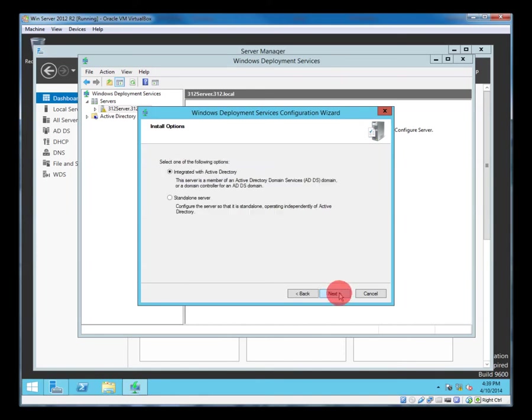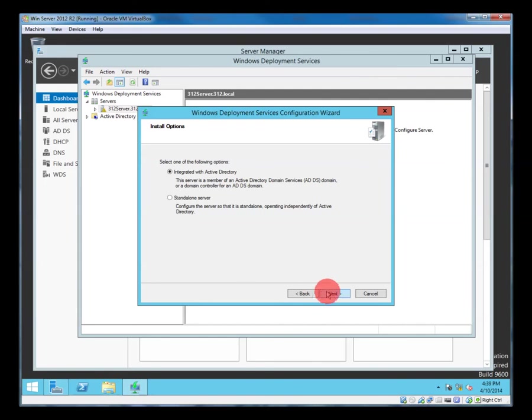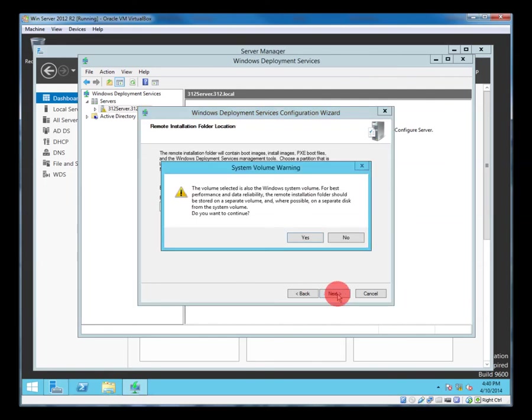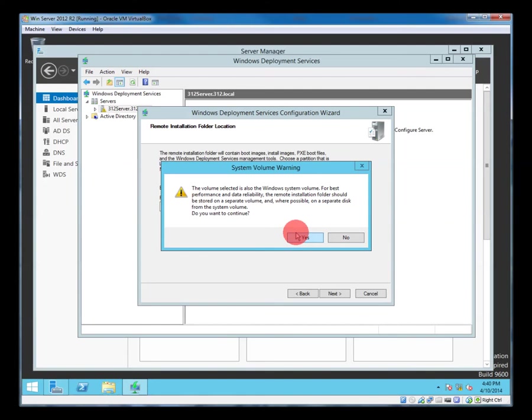Yep, we've got all that. Now we're going to be integrated with Active Directory. So this machine is an AD controller. So yep. We probably should put this on another disk, but for the purpose of this exercise we'll leave it on the C drive. So yes.